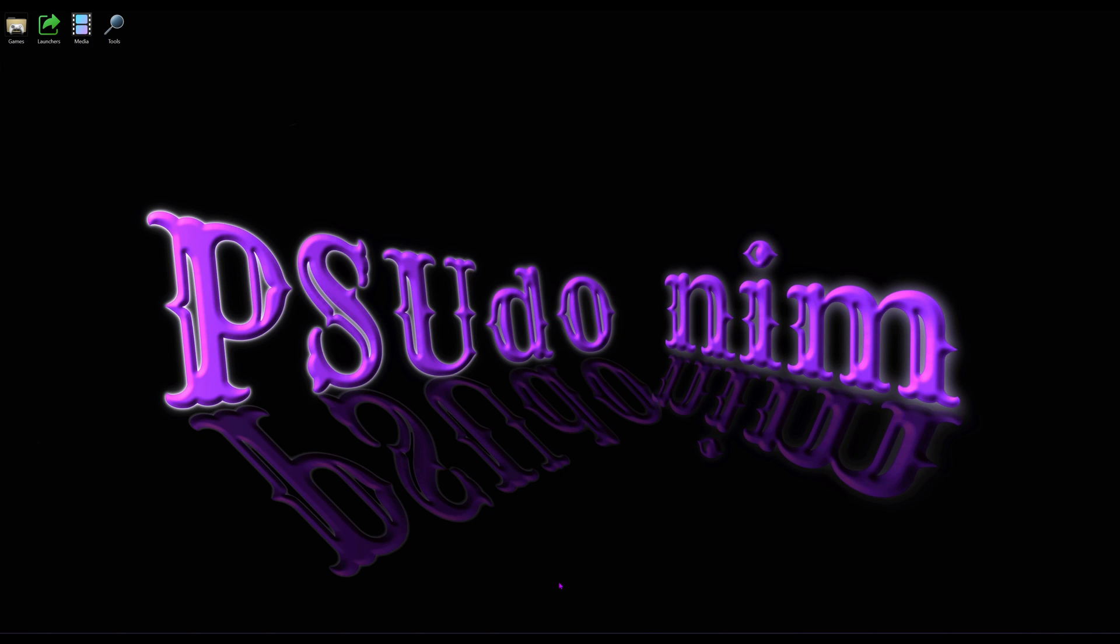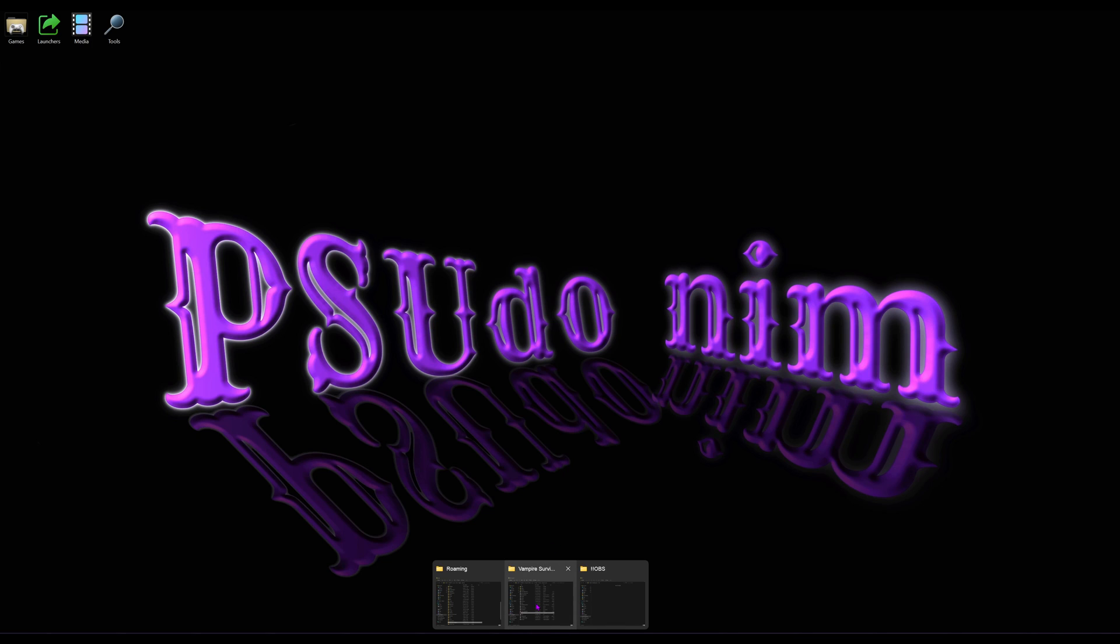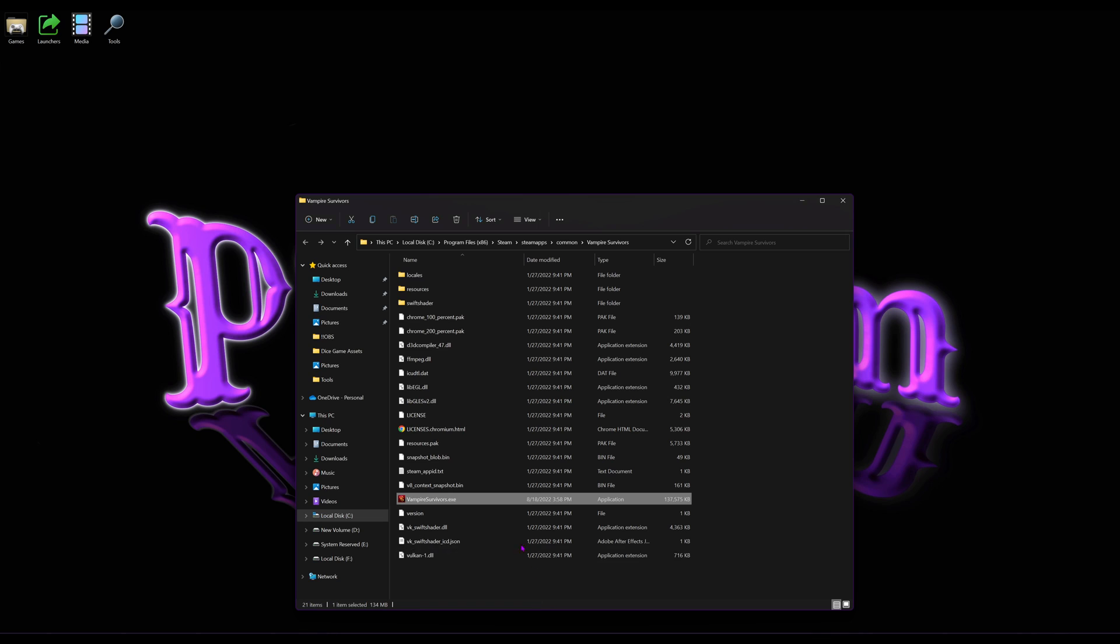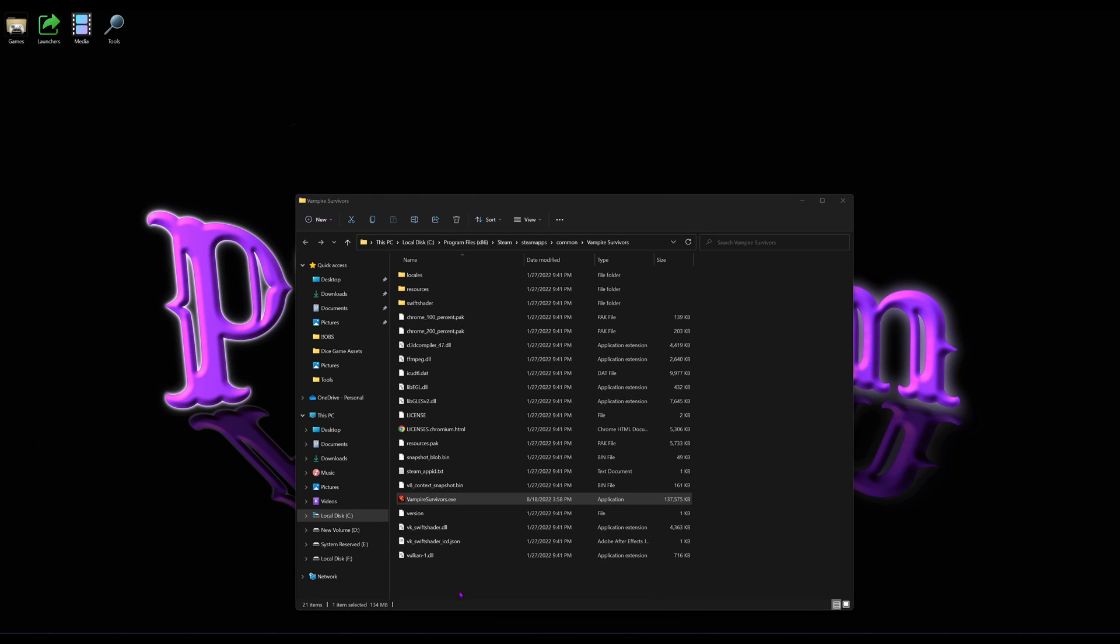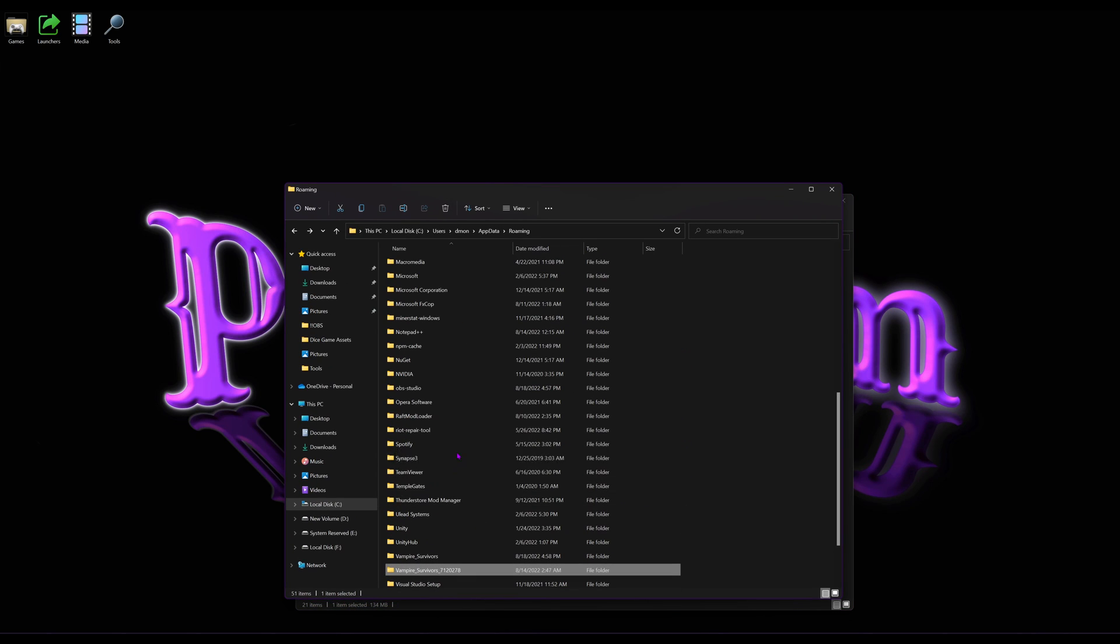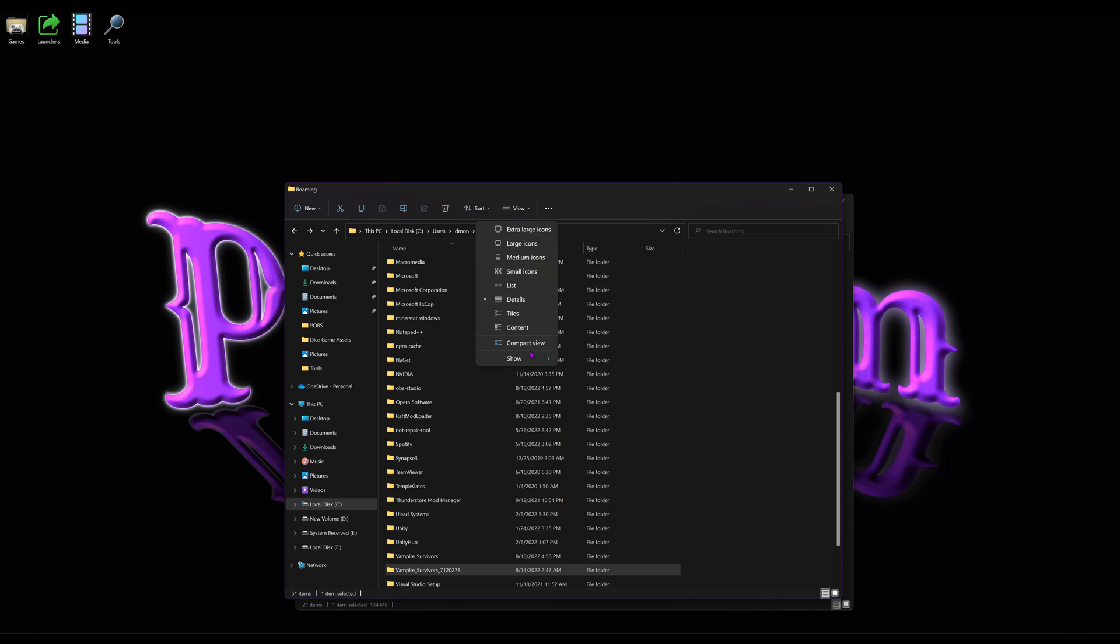Depending on which version of the game you have, your save file will either be in C, Users, whatever your username is, AppData, which is a hidden folder. You need to be able to turn on hidden items.